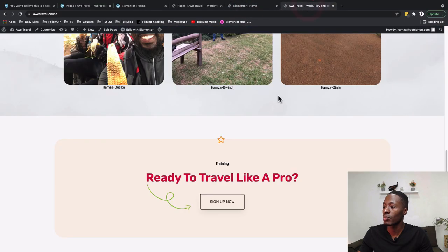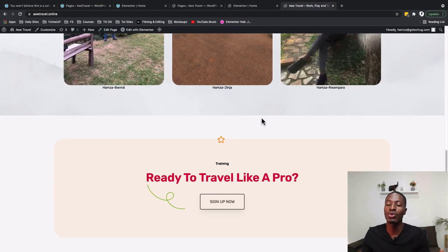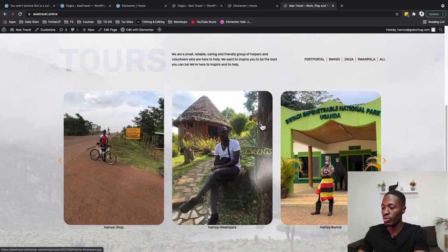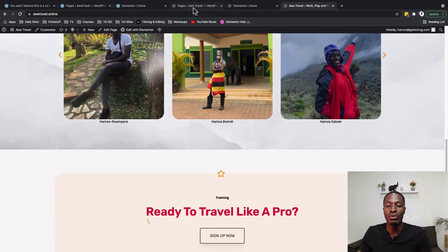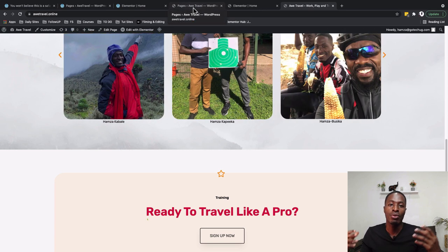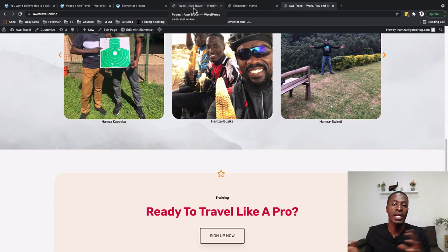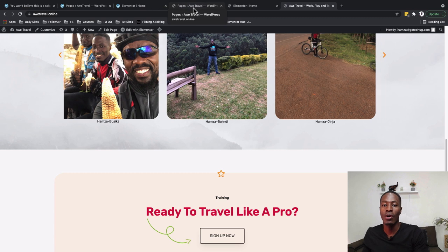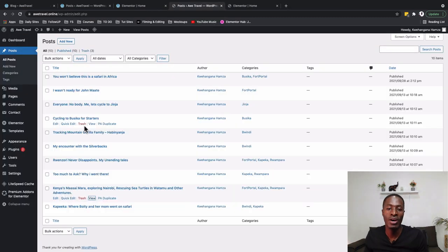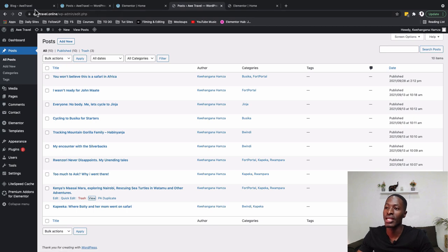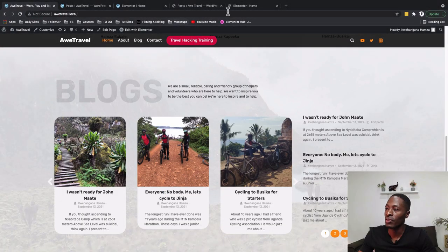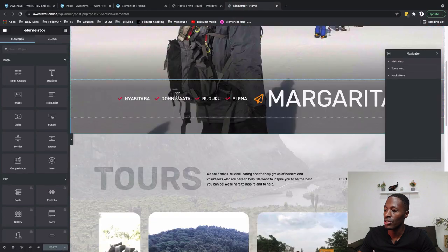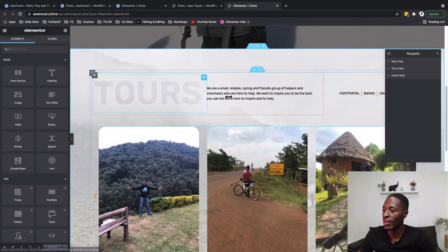To get started adding that blog section or blog carousel on our website, we first need to have blog posts listed or published on our website. Then we can echo those blog posts onto our hero section. Since we now have all our blog posts published with featured images, let's go and start adding our blog hero section.